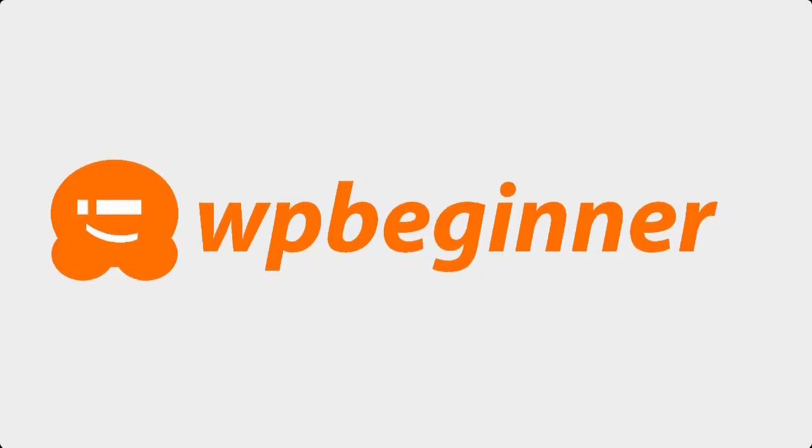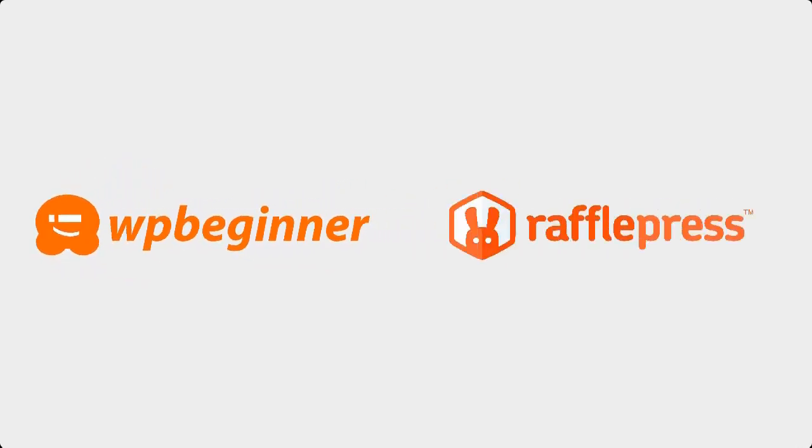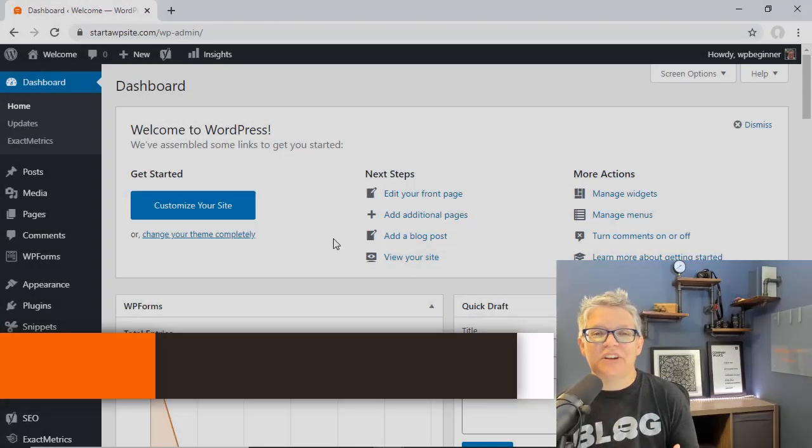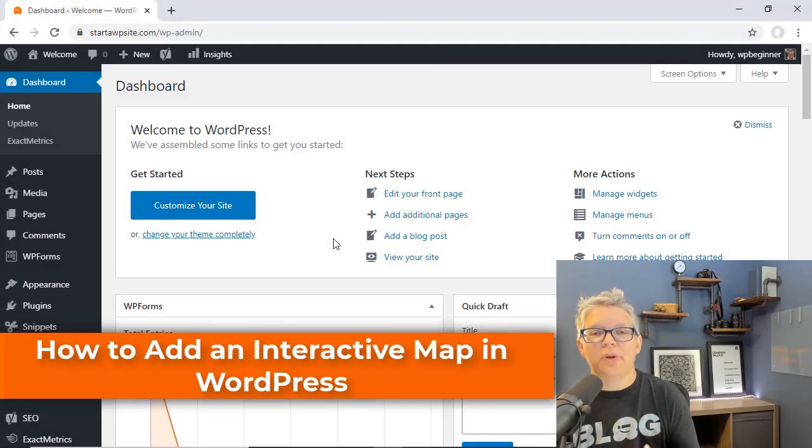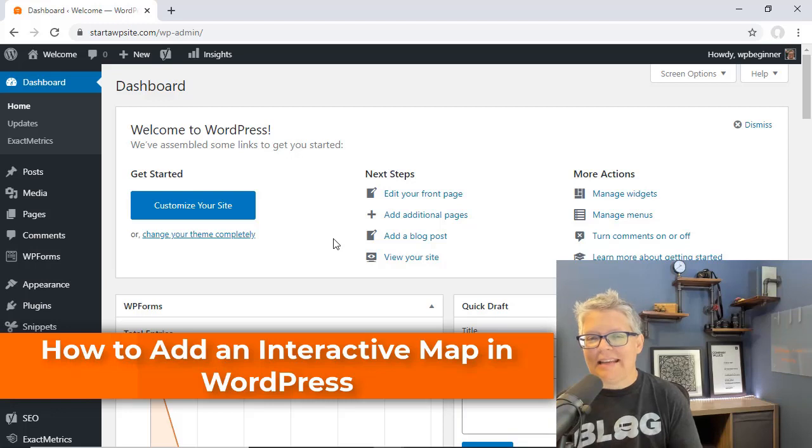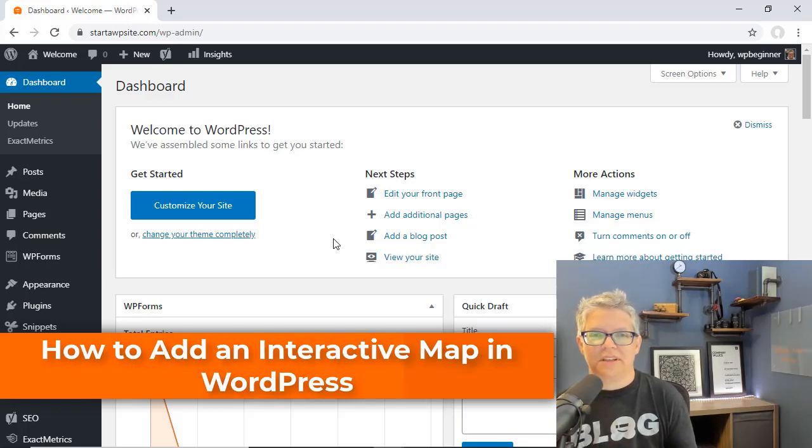This video is brought to you by RafflePress. In this video I'll walk you through how to add an interactive map to your WordPress website.